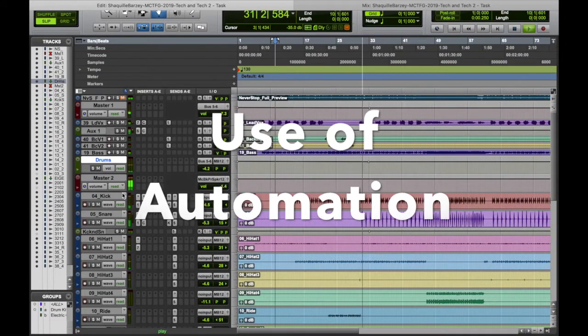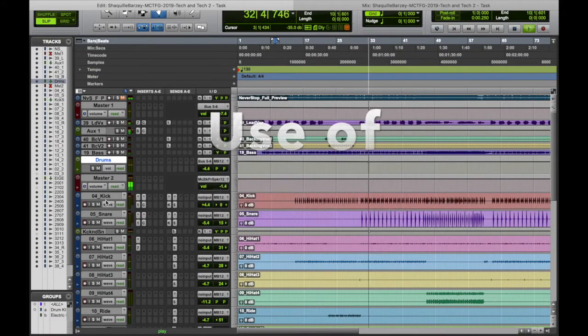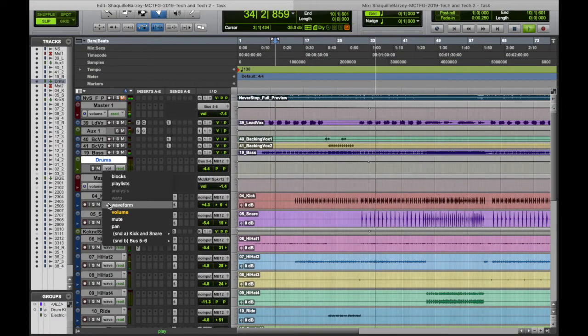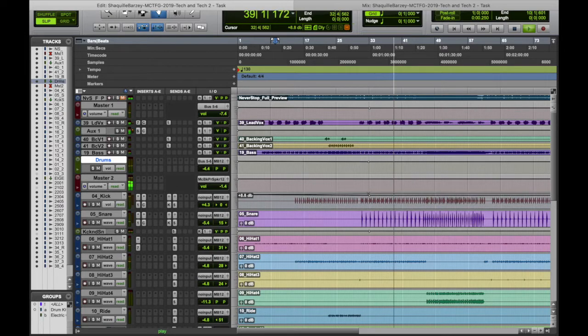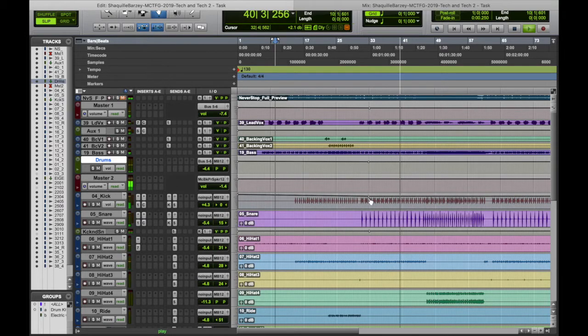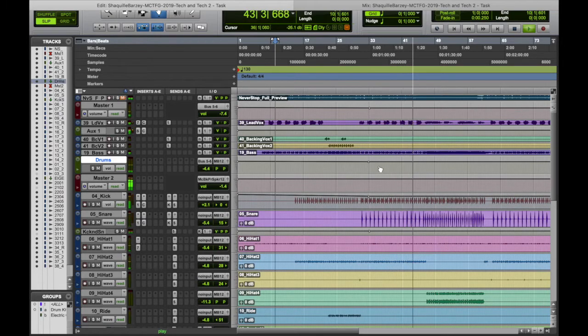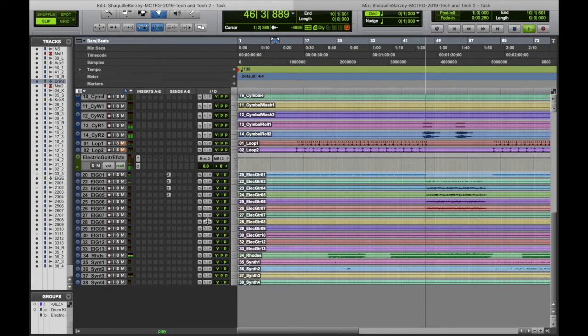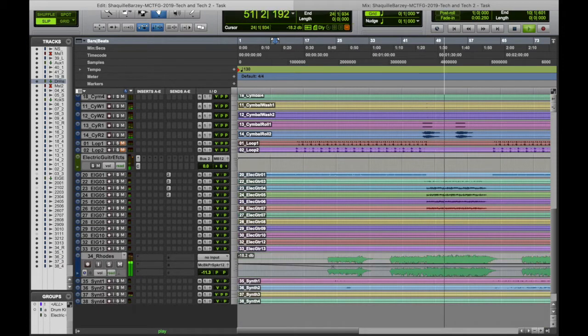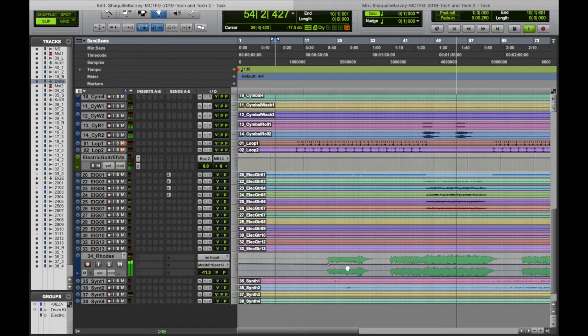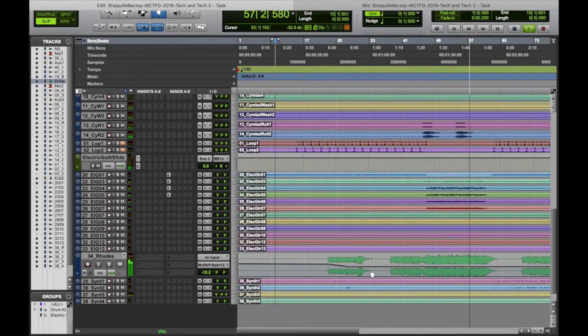From here I've decided to add a bit of automation to my kick because I find it's a bit too loud within my mix. So I'm just going to EQ certain parts of the track where the drum doesn't need to be as loud as the other times within the track.